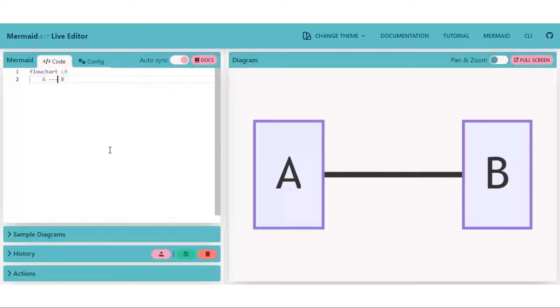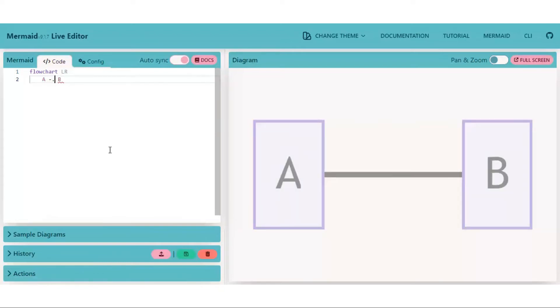It also has dotted edges. For that, put a dot between dashes like that. It is also an undirected edge.